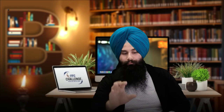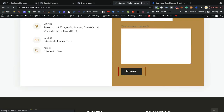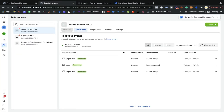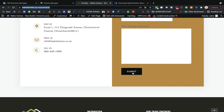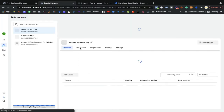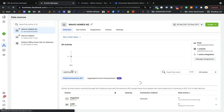I already showed you how to set up the Lead event. Now I'm going to set up one more event so it will be clear. I'm going to set up a Contact event - meaning if someone comes to my contact page, fills in all the information, and clicks Submit, I want to track that button. I'm going to go to the overview, refresh it, and then track that submit button. I'll come to WowHomesNZ and click 'Add Event.'